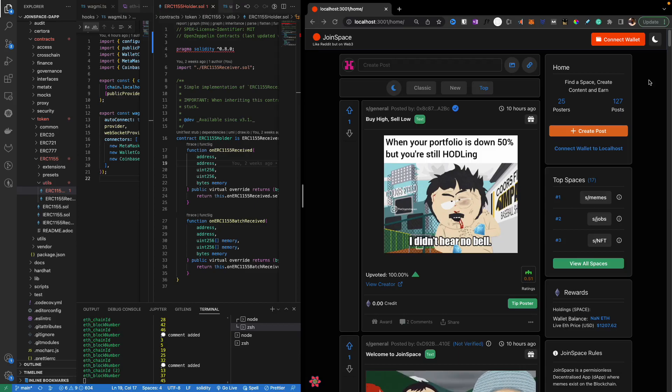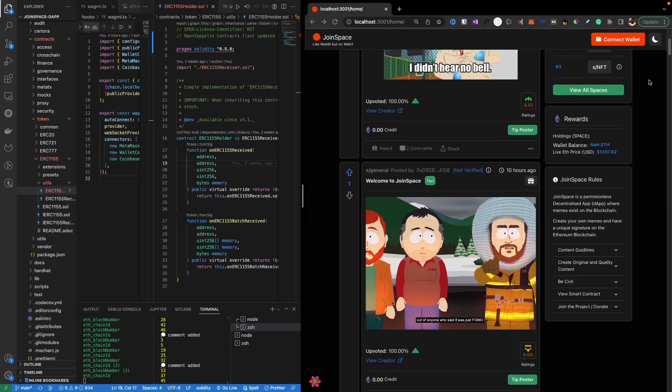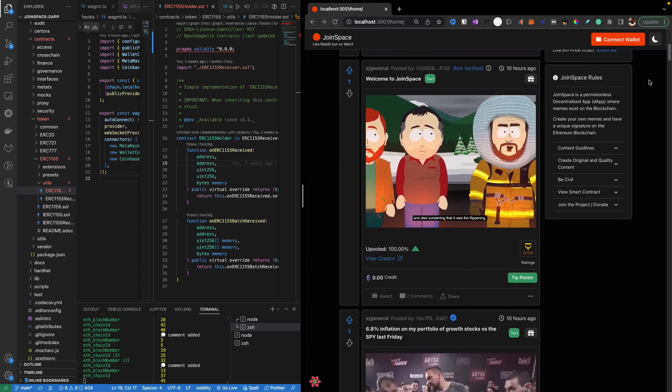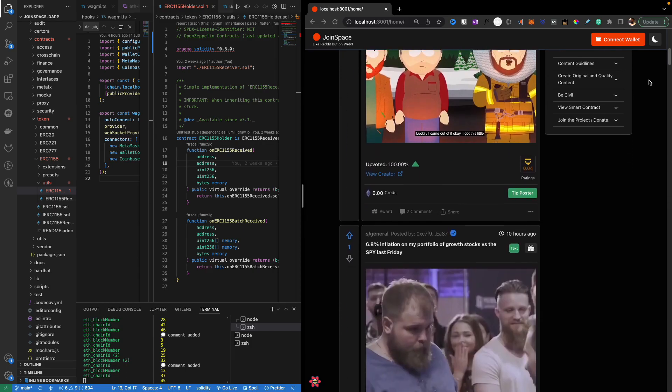So what you're seeing here isn't Reddit. It looks like Reddit but in fact is a web-free decentralized social media platform that I'm working on.